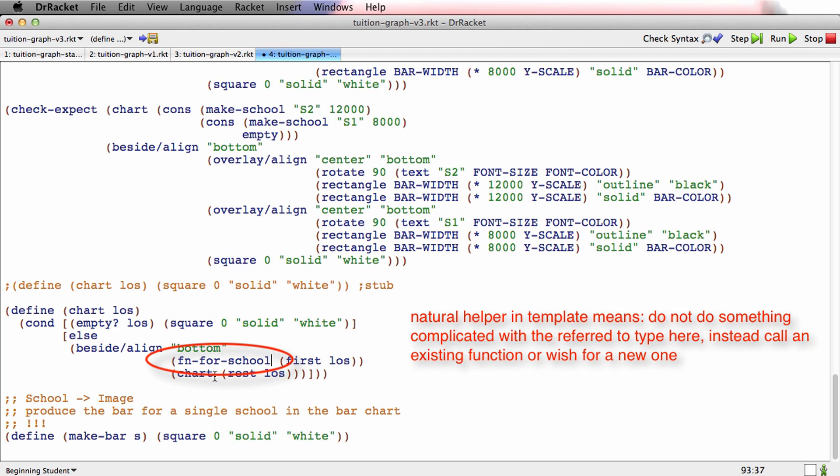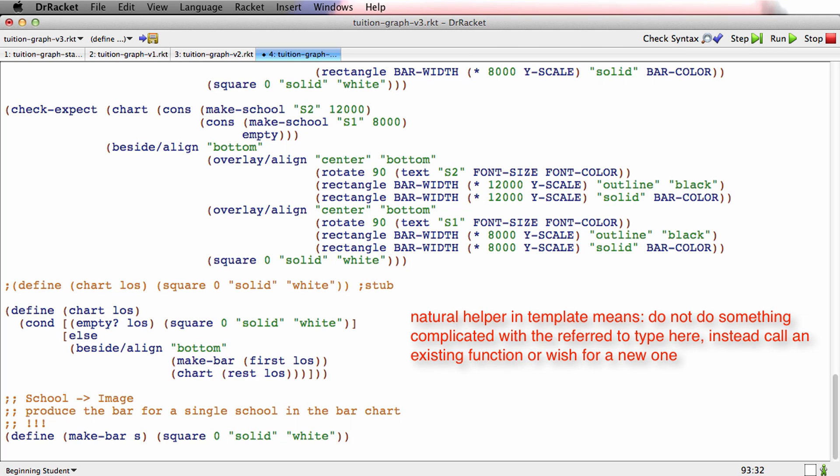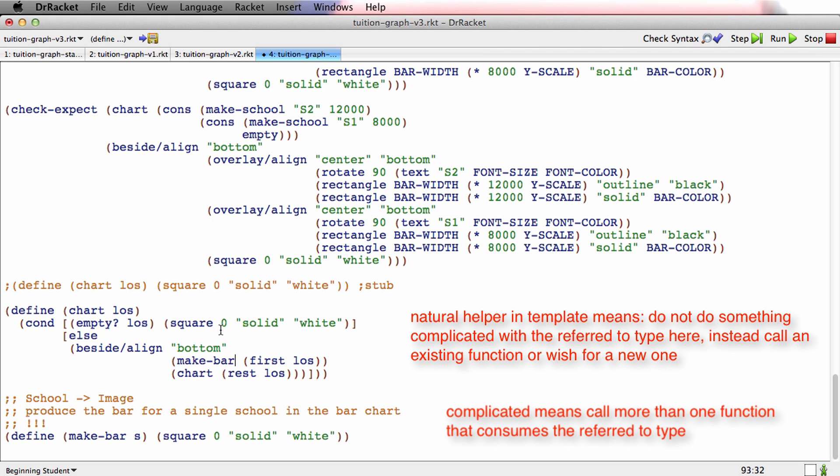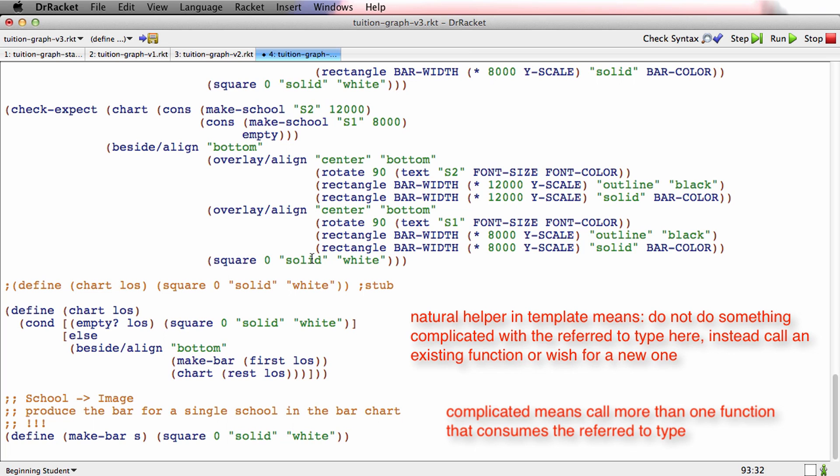And what fun for school says to us is it says, if what you have to do with school is complicated, don't do it here. Wish for it. And that's why we decided to wish for it. And what's the actual rule for complicated? You should go check the recipe pages for the reference rule for this. But the basic rule is if you have to call more than one function that operates on school, make a helper. So if it turned out that all you needed to do here, for example, was call a selector on school, you wouldn't need to make a new function. If it turns out that the new function you need already exists, then you don't need to make another one. But the idea here is that whenever I see fun for school in the template, I want to see a single call to a function that consumes school.